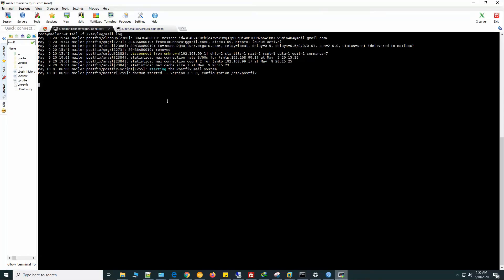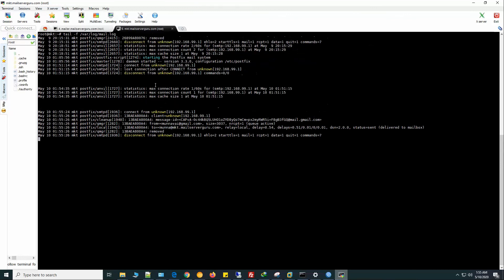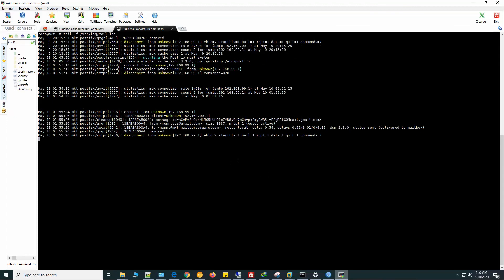Here, from munnavi@gmail.com, the server mailer.mailserverguru.com received the mail for munna@mailserverguru.com, and the MKT server received the mail for munna@mkt.mailserverguru.com. So we have successfully received the primary domain's mail and the subdomain's mail with two different mail servers. Hope you understand the scenario. Thank you for being with me and I'll see you in the next video. Bye.